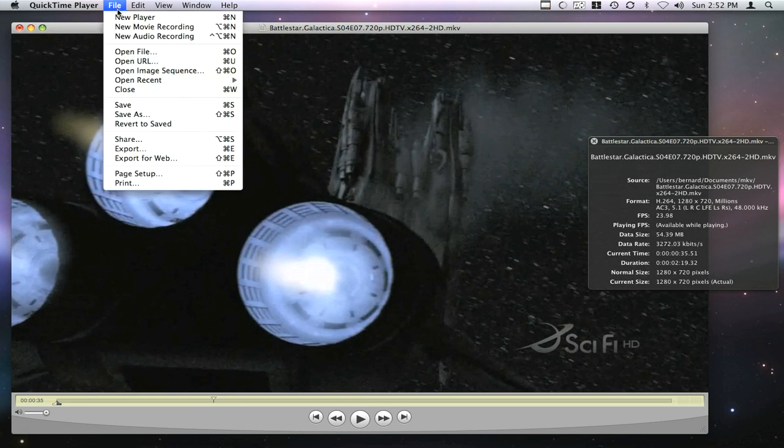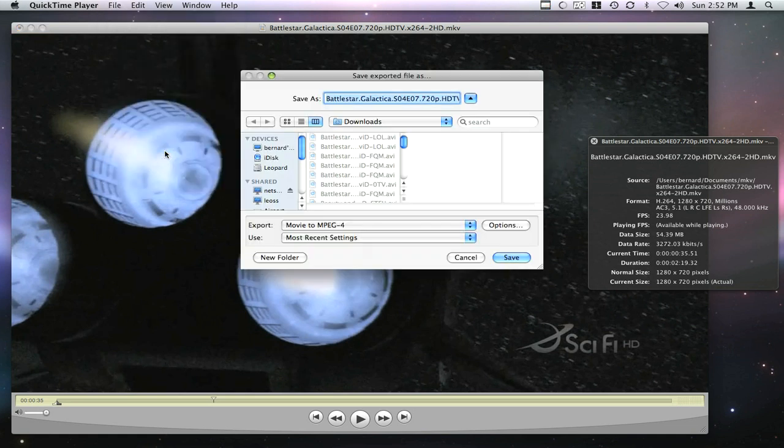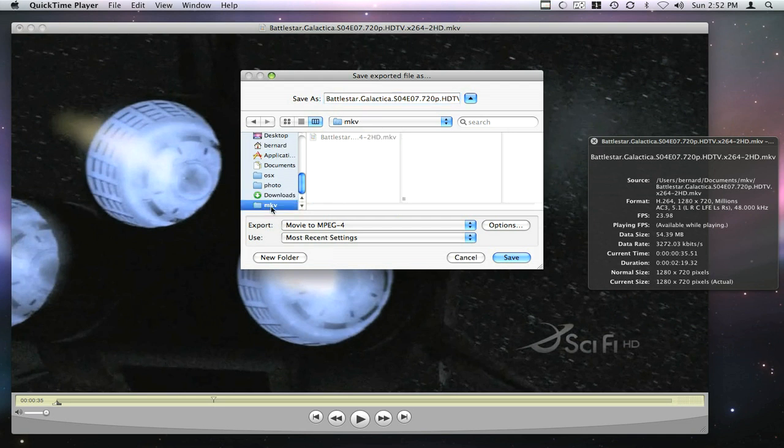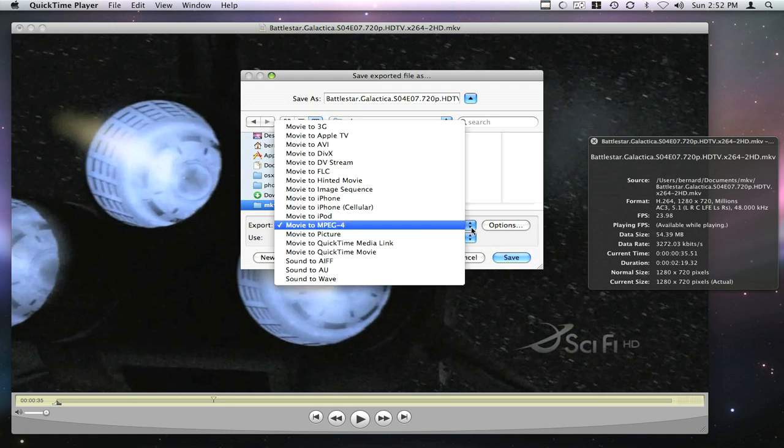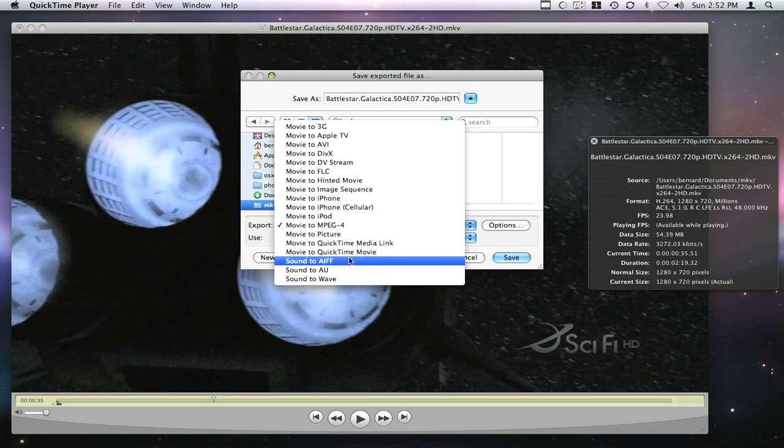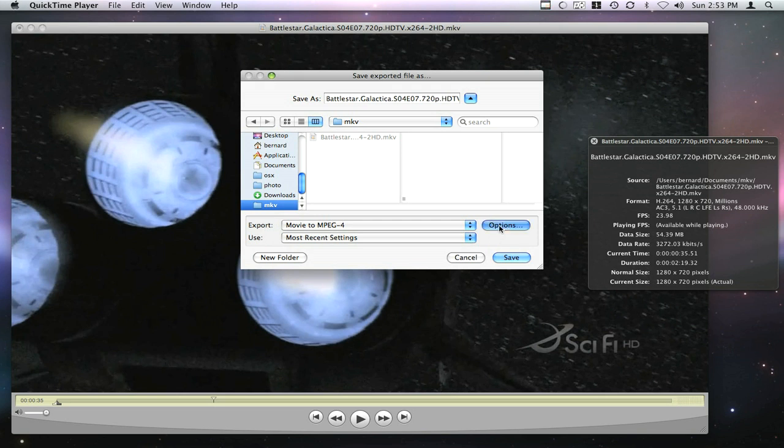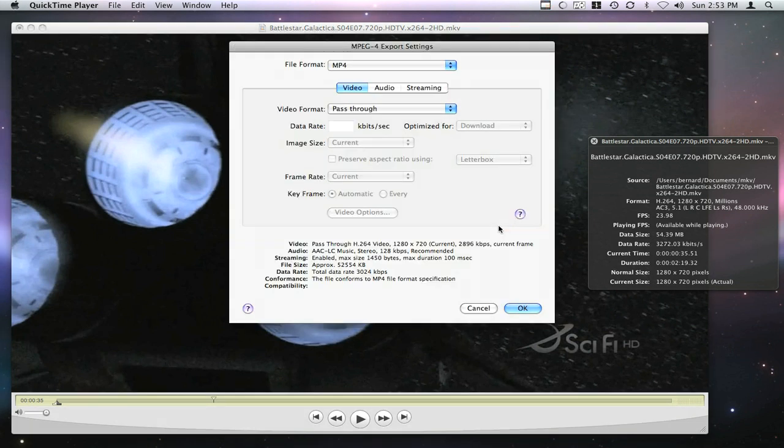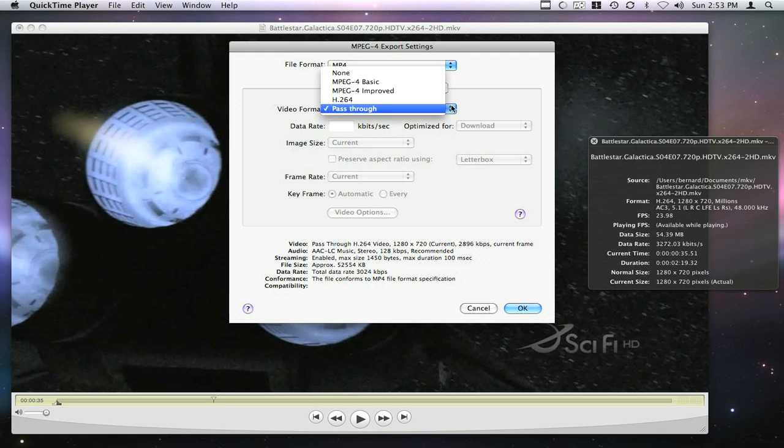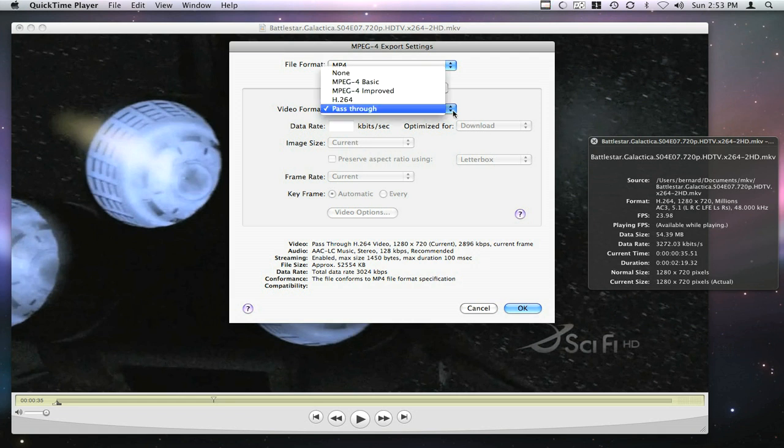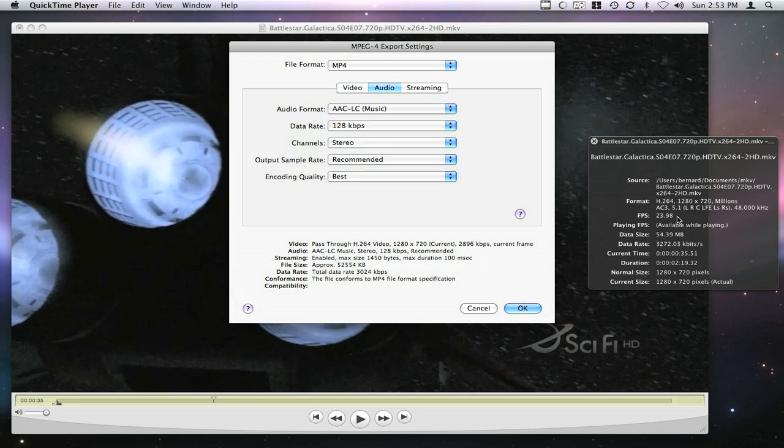Next thing you want to do is export the file as an MP4 movie. By default, you're likely going to have 'Movie to QuickTime Movie,' and you want to change that to 'Movie to MPEG-4.' Next, change the options. You want to be sure your video format is going to be passed through, because the video is already encoded in h.264, so that's good to pass through as is.